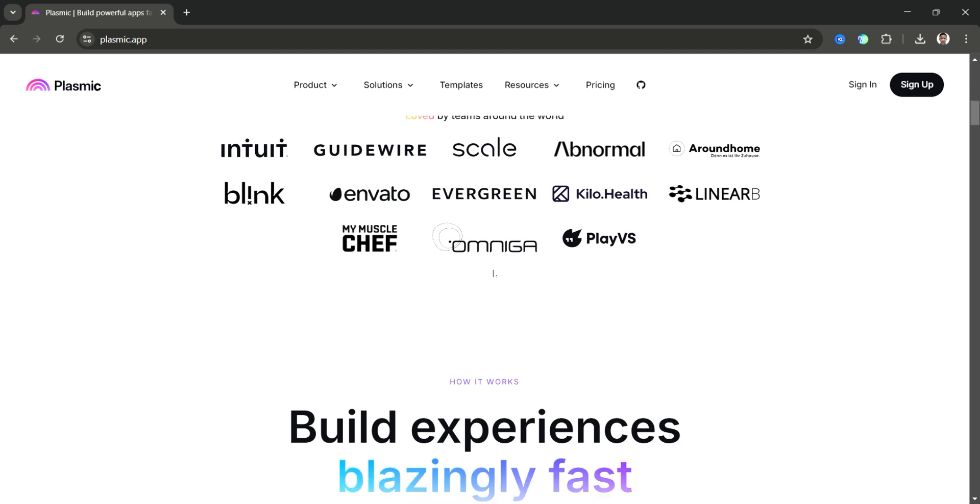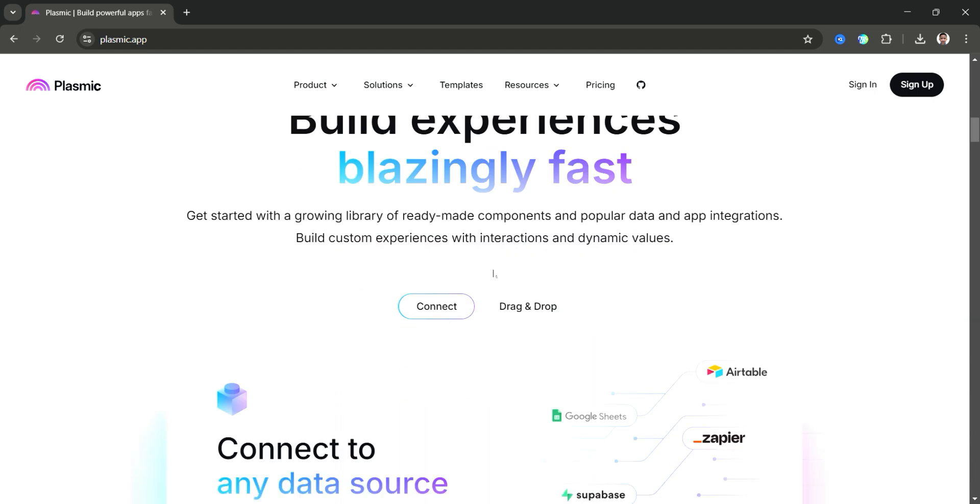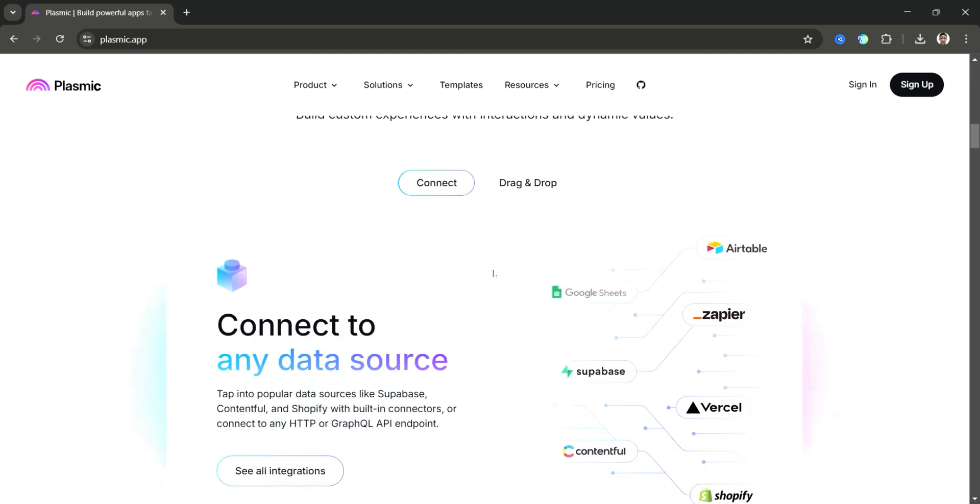Unlike traditional website builders, Plasmic seamlessly integrates with code-based projects, allowing developers and designers to collaborate effectively.